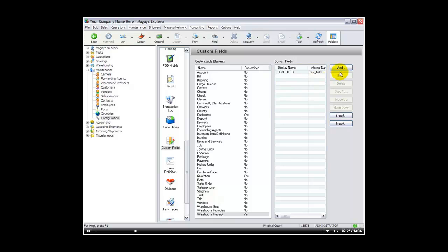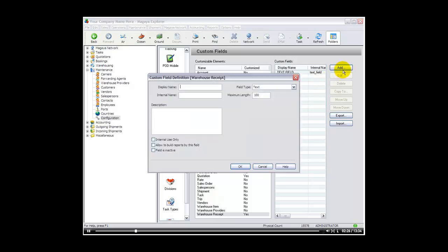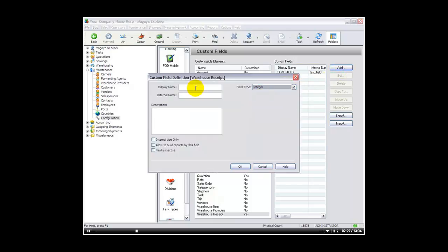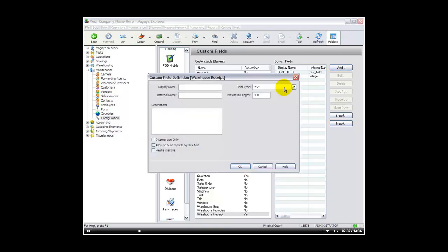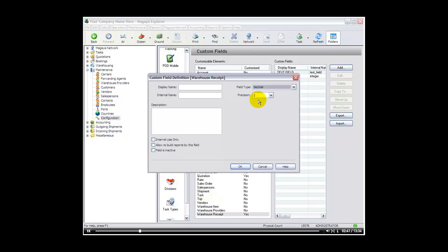Let's create another one. We will select add. And we are going to create one now that is an integer. And we will just call this integer. And allow to build reports by this field. Let's create another one. And we will call this one decimal. And we will name it decimal again as the display name. And again I am going to allow to build reports.